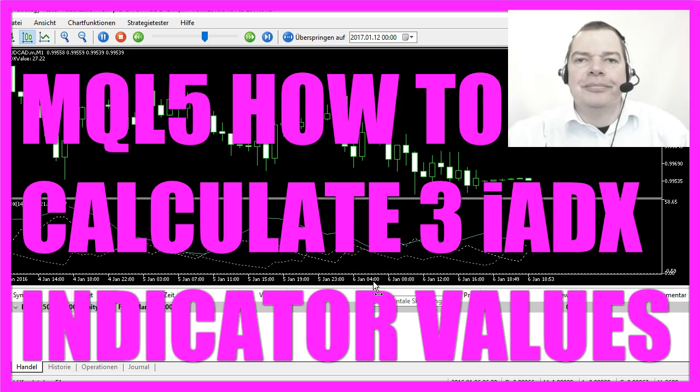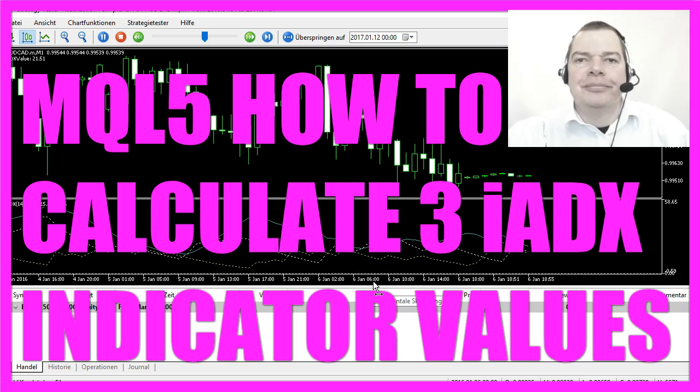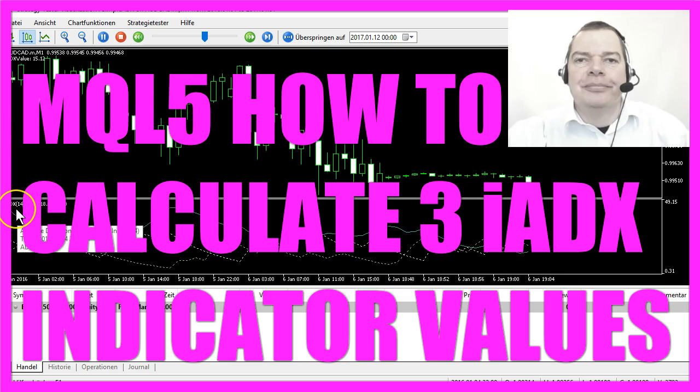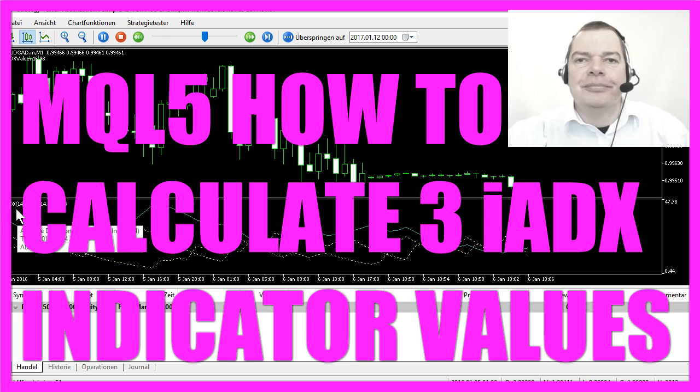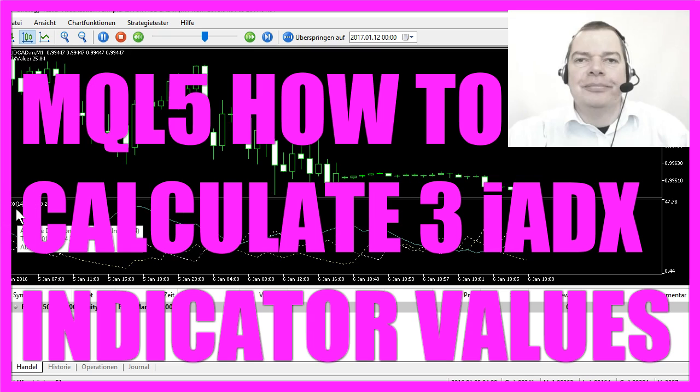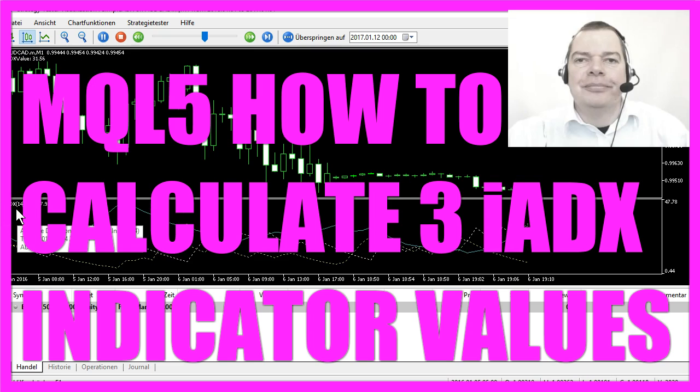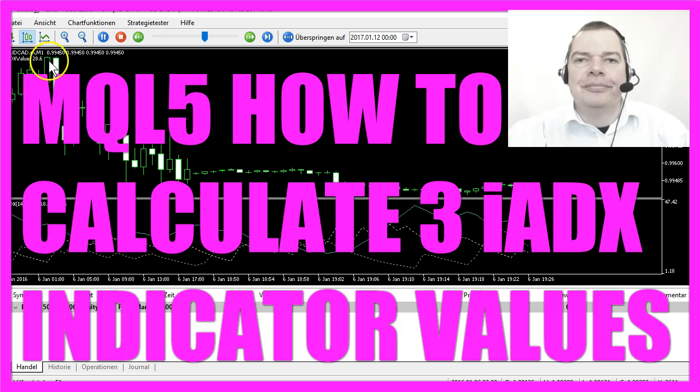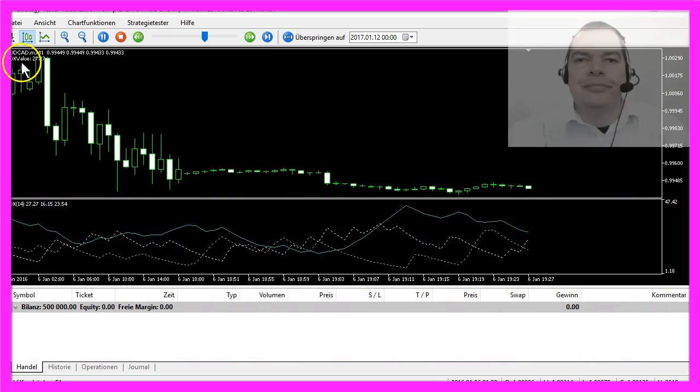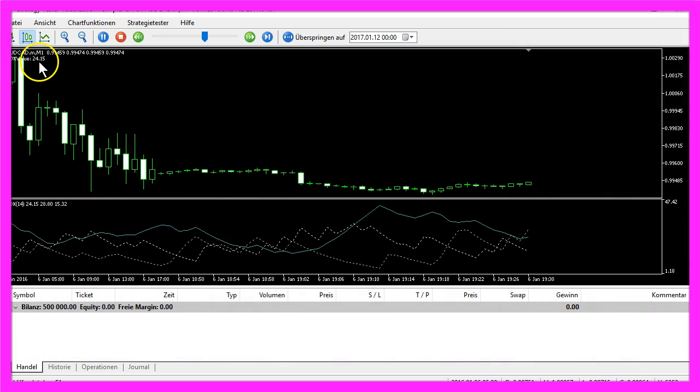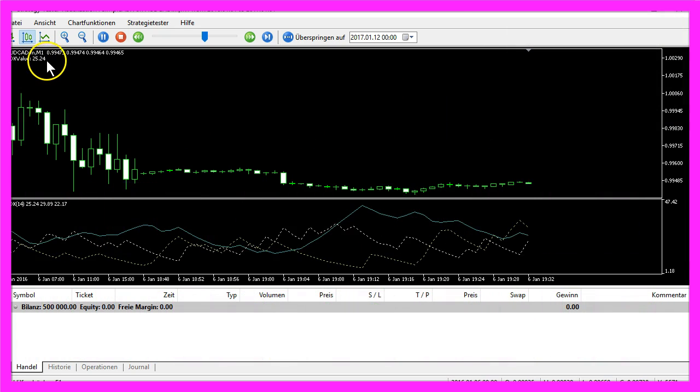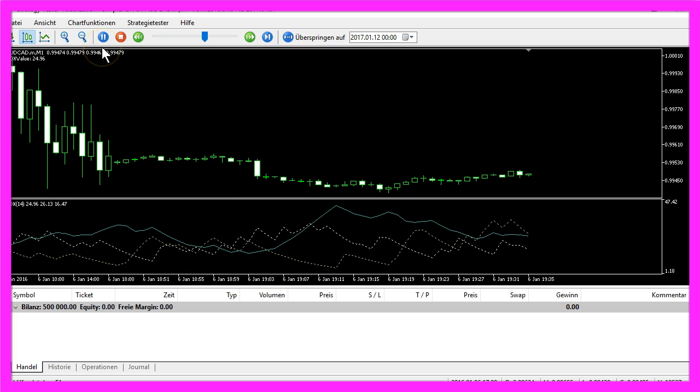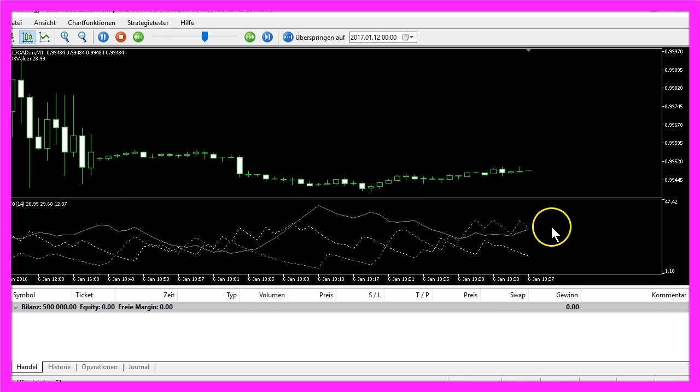Today we are going to do a very simplified version of the adaptive directional movement index. Our version will calculate the current value of the ADX for each of the three lines the indicator will show.